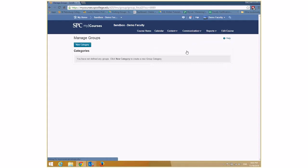To do groups, you start on the Communication tab on the nav bar and go down to Groups. It works a little differently than Angel. Here you have to create what's called a category — a way to group your groups. If you're doing one kind of group project, you only need one category. If you had a second group project with different teams, you would create a second category.